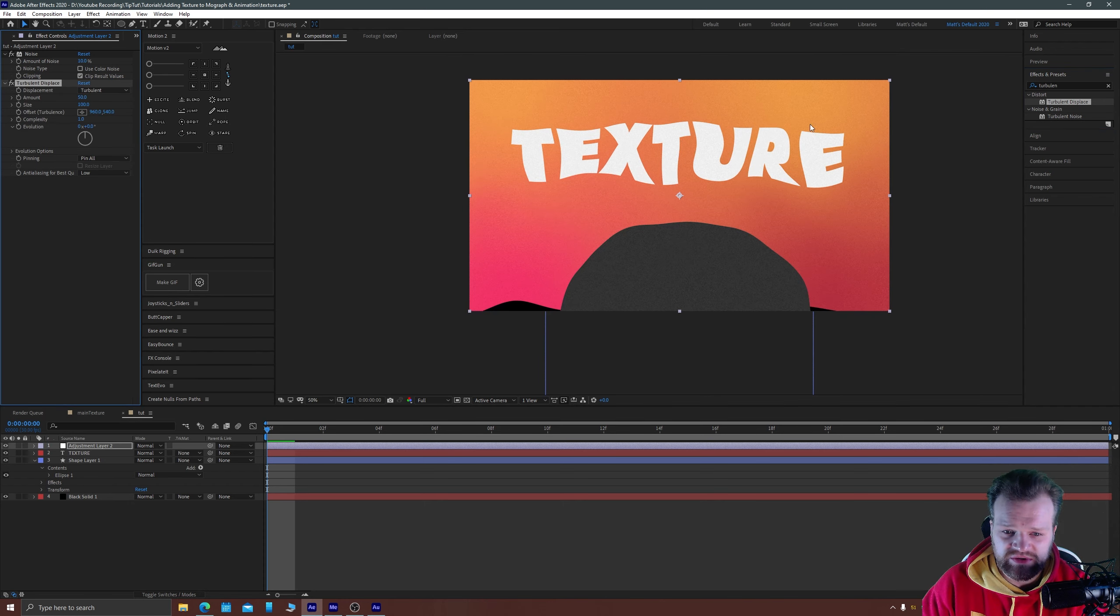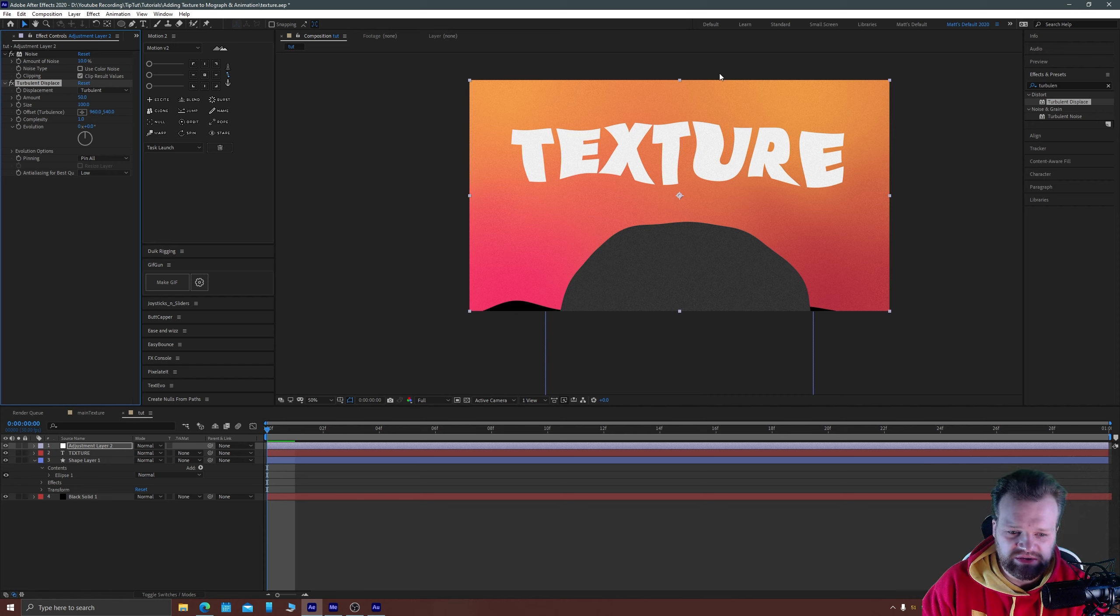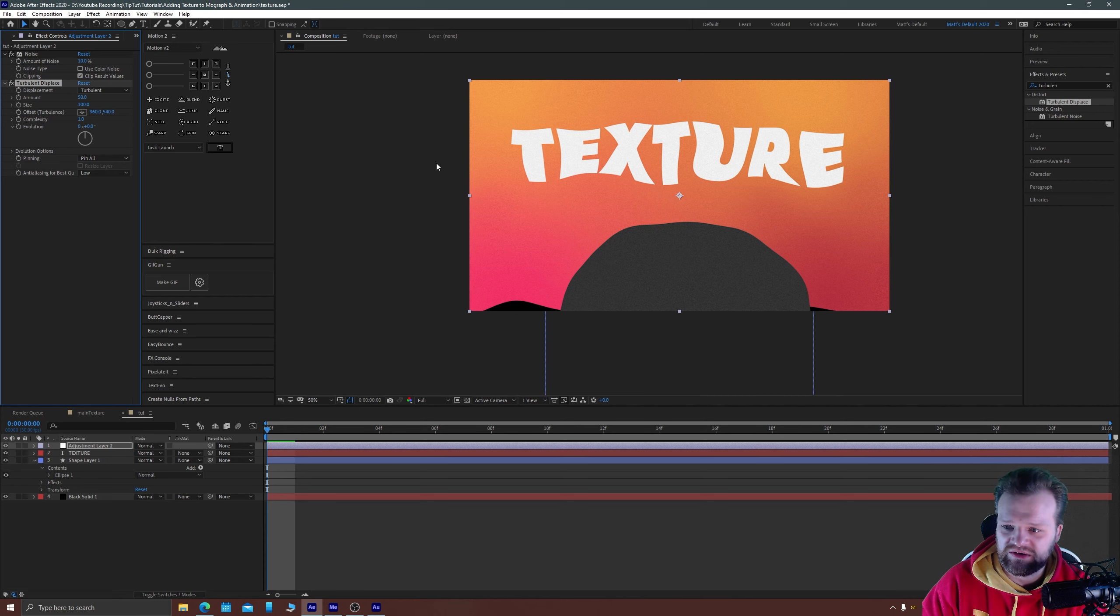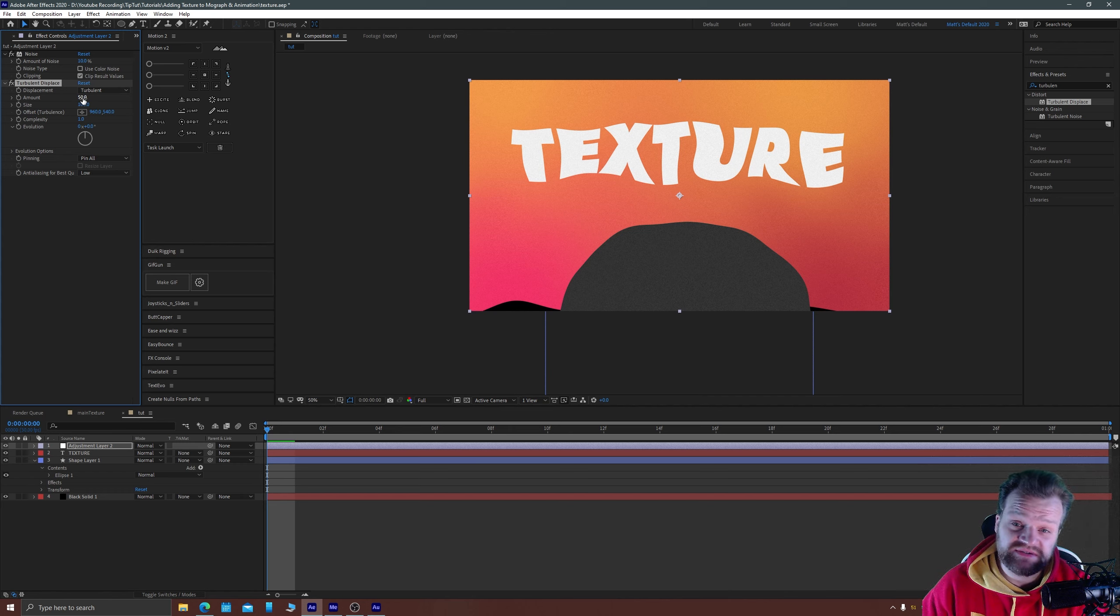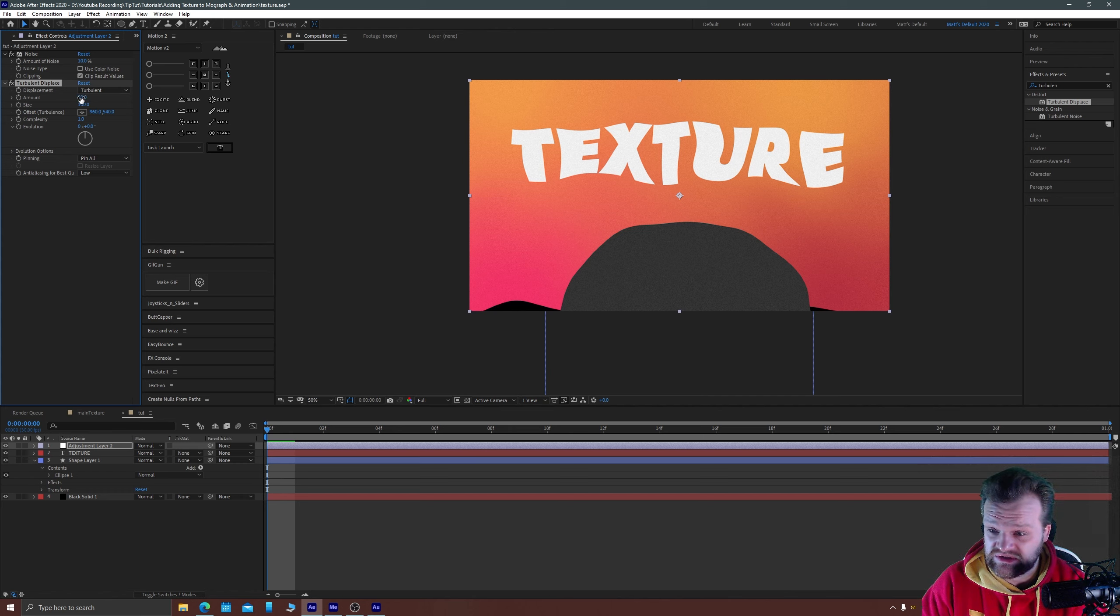Place it after the noise and you'll notice that your entire composition just starts to look like as if it's rippling under water. This is because the size of our turbulent displace is very large, it's displacing it over a larger area.